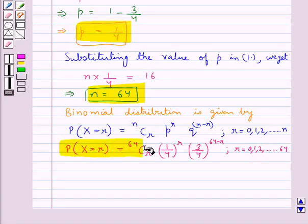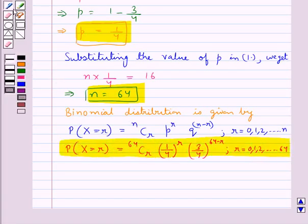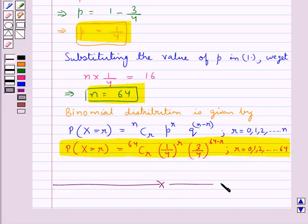So this is the required binomial distribution. This completes the session. Hope you have understood the solution of this question.